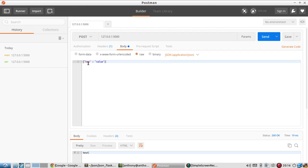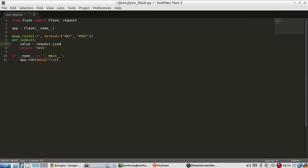And if this were an array, this value were an array, it will get mapped to a Python list. And I'll demonstrate that in a moment. So request.json and then the name of it is key. And I just want to return value.